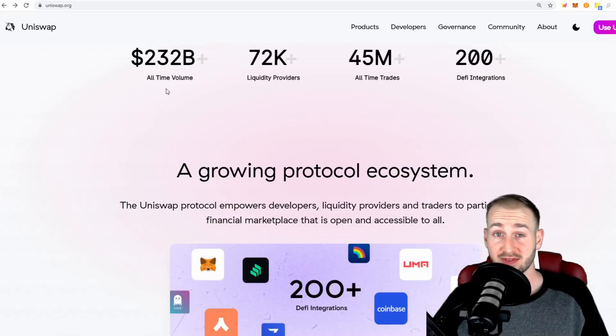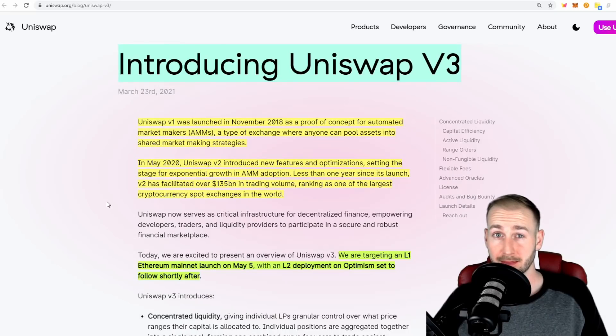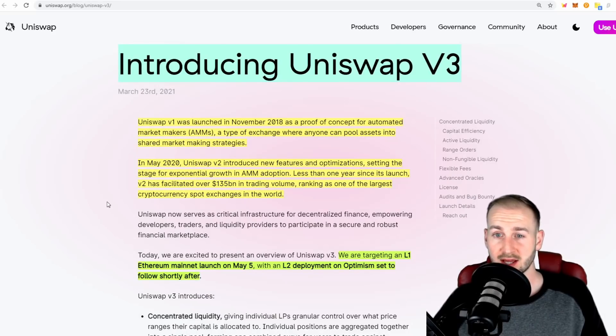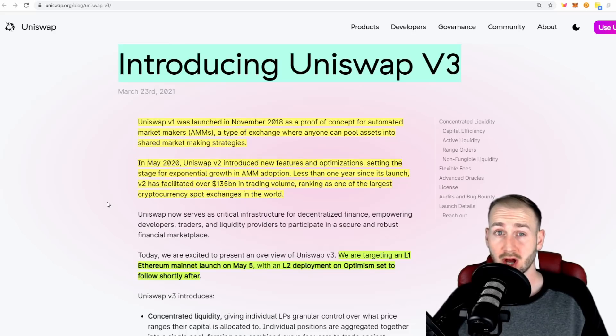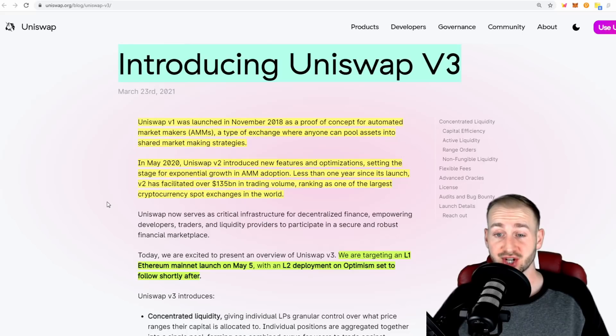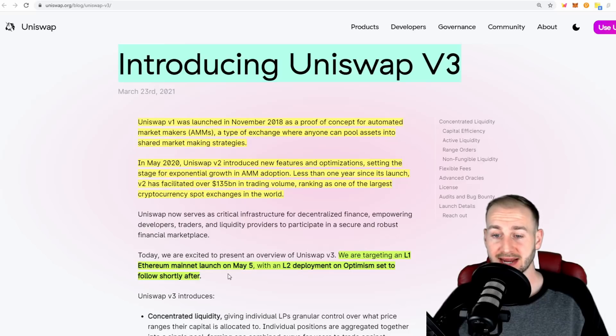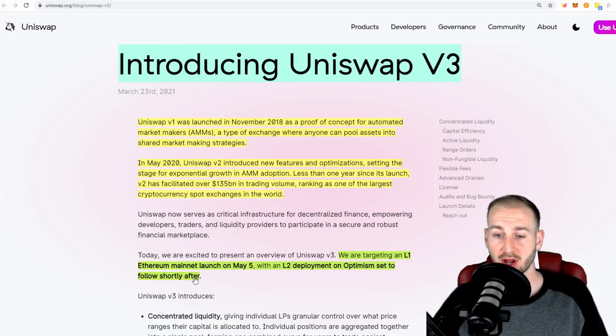Now we have V3 rolling out, which is all about capital efficiency. Here is the blog post introducing Uniswap V3, outlining how they've developed over the years and become one of the leading and largest cryptocurrency spot exchanges in the world. They're targeting an L1 Ethereum mainnet launch today on May 5th, with an L2 deployment on Optimism set to follow shortly after.